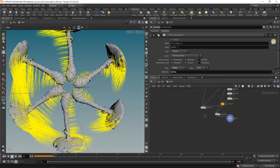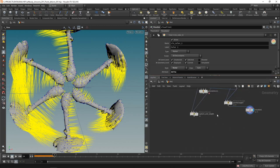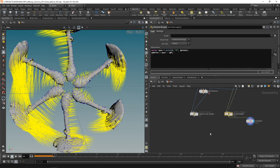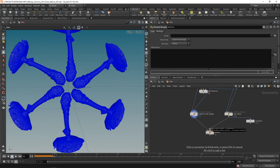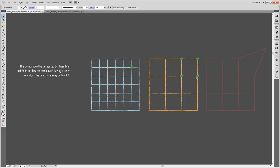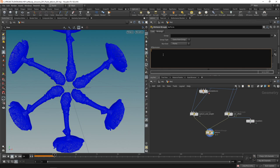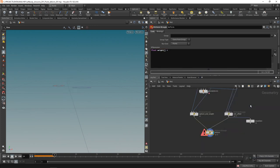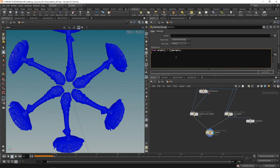Finally, let's deform our high-res mesh in a third point wrangle called 'deform.' The high-res mesh goes in slot one and the offset data from the deformed low-res mesh goes in slot two. Here we want to sum up the offset values from the neighboring low-res points weighted by their individual weights. We start by loading in the weights as a float array and the near points as an integer array.